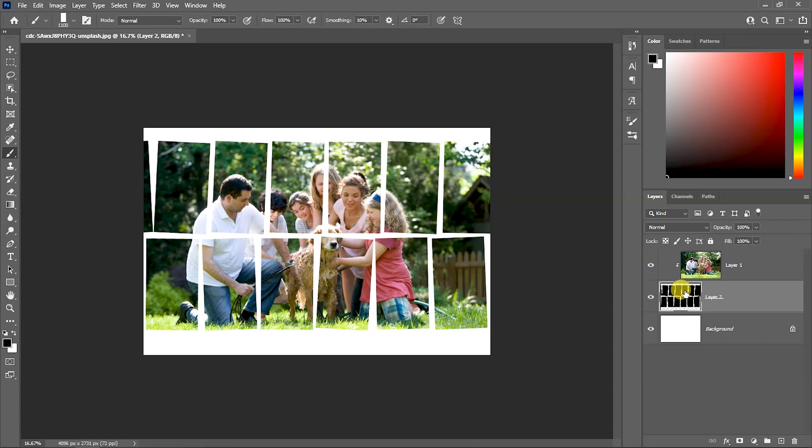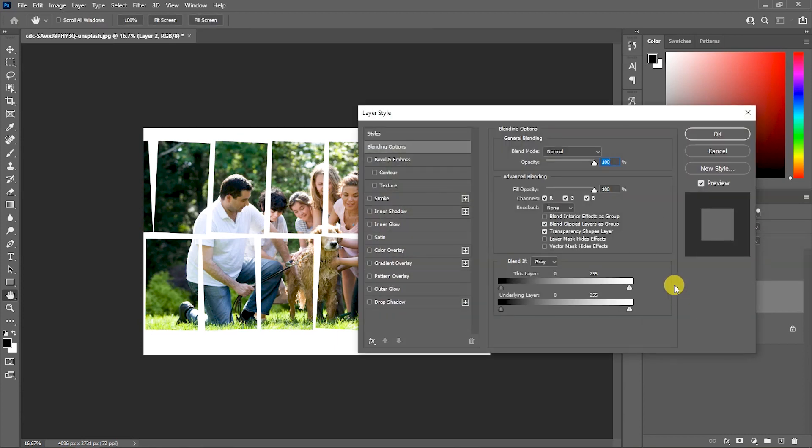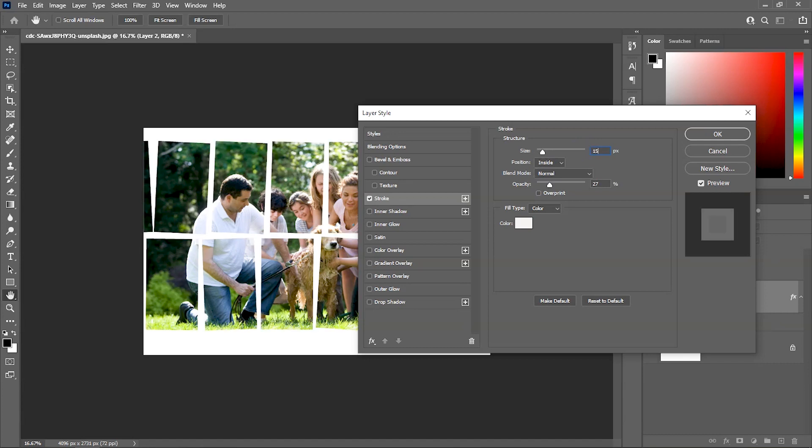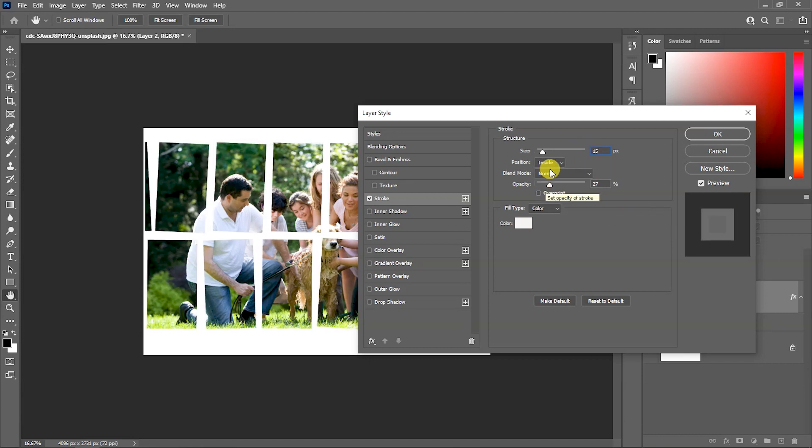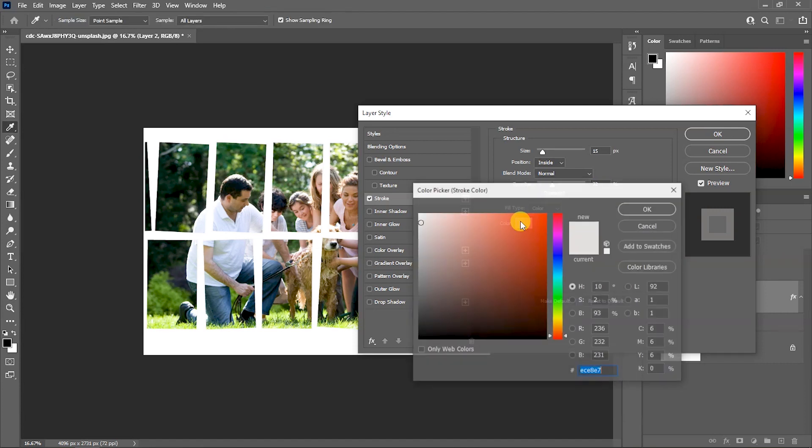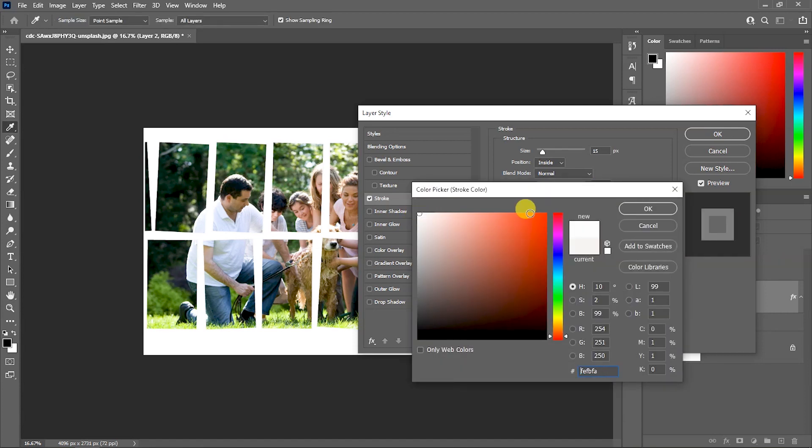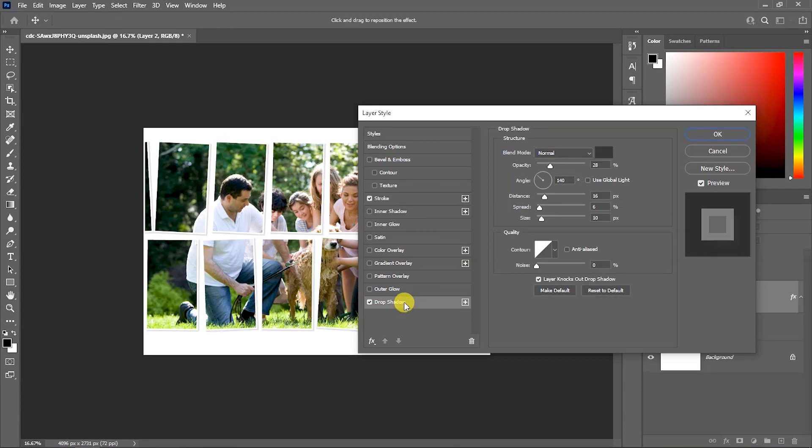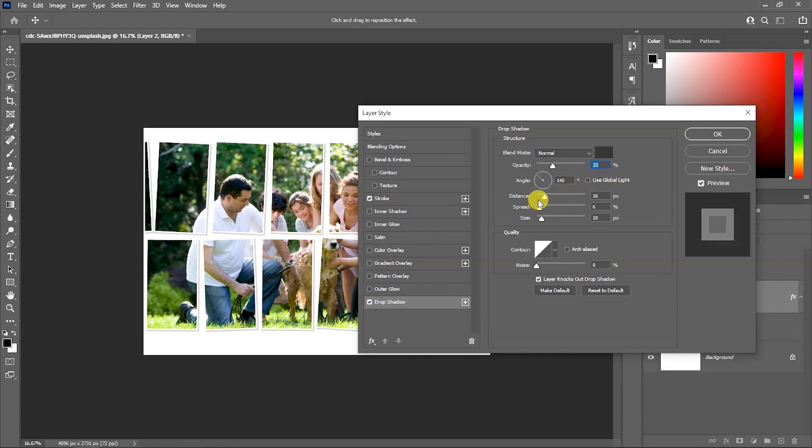Now, double click on the masking layer and the layer style dialog box will open. Here we have Stroke settings. Stroke value is set to 15. Position is inside. Opacity is 30%. Color is white. And we have drop shadow. The opacity is set here, and the angle is 140 degrees. Global light is enabled.